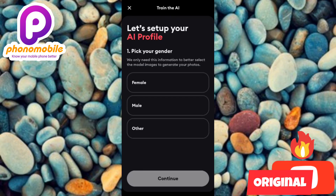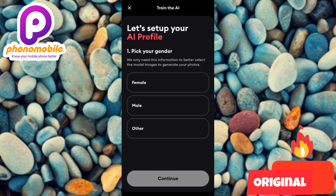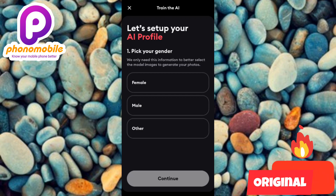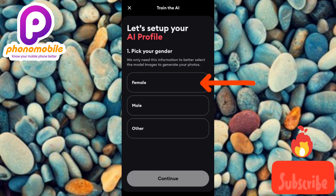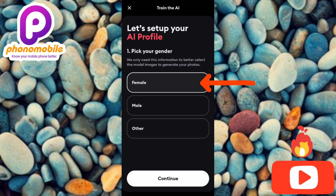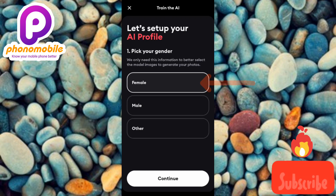Once you open up the app for the first time, this is the first interface you're going to see. They're going to ask you to set up your AI profile. The first thing to do is to pick your gender — if you're male, go for male; if you're female, go for female. I'll tap on female since I want to create AI photos of a mother and child.